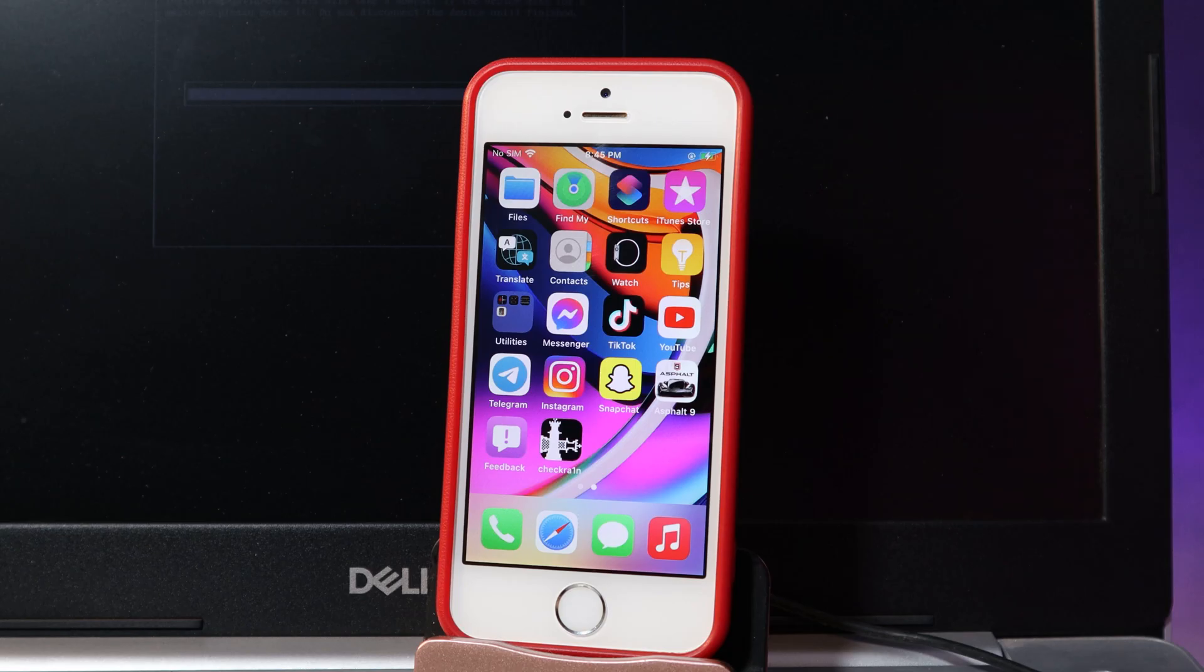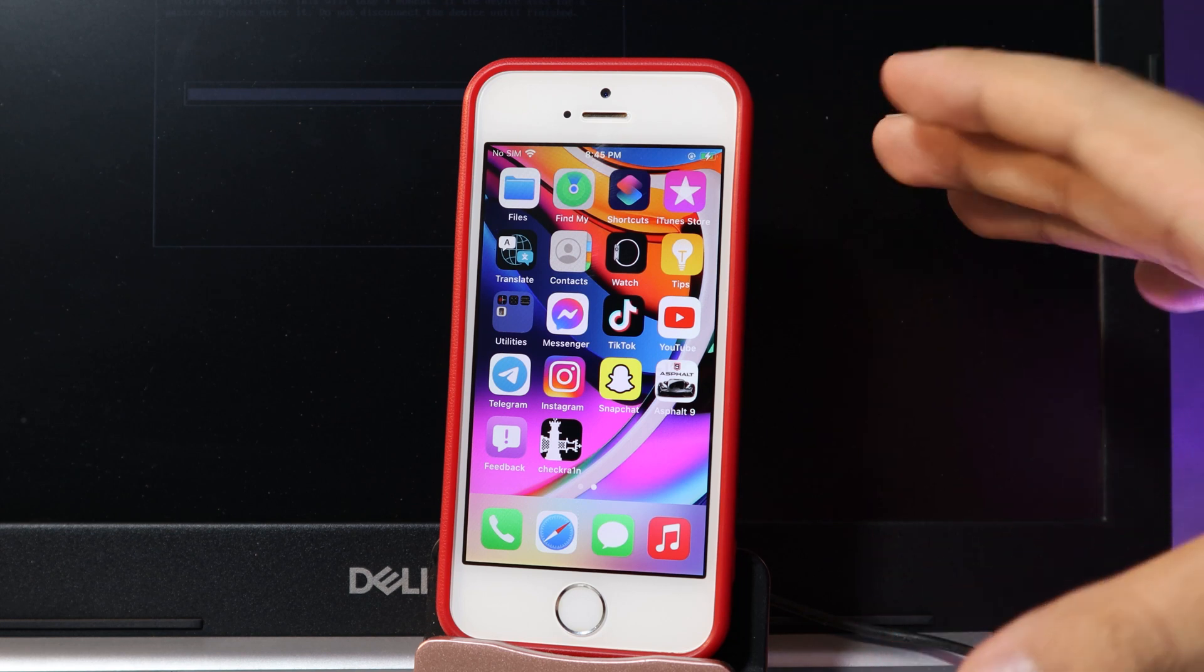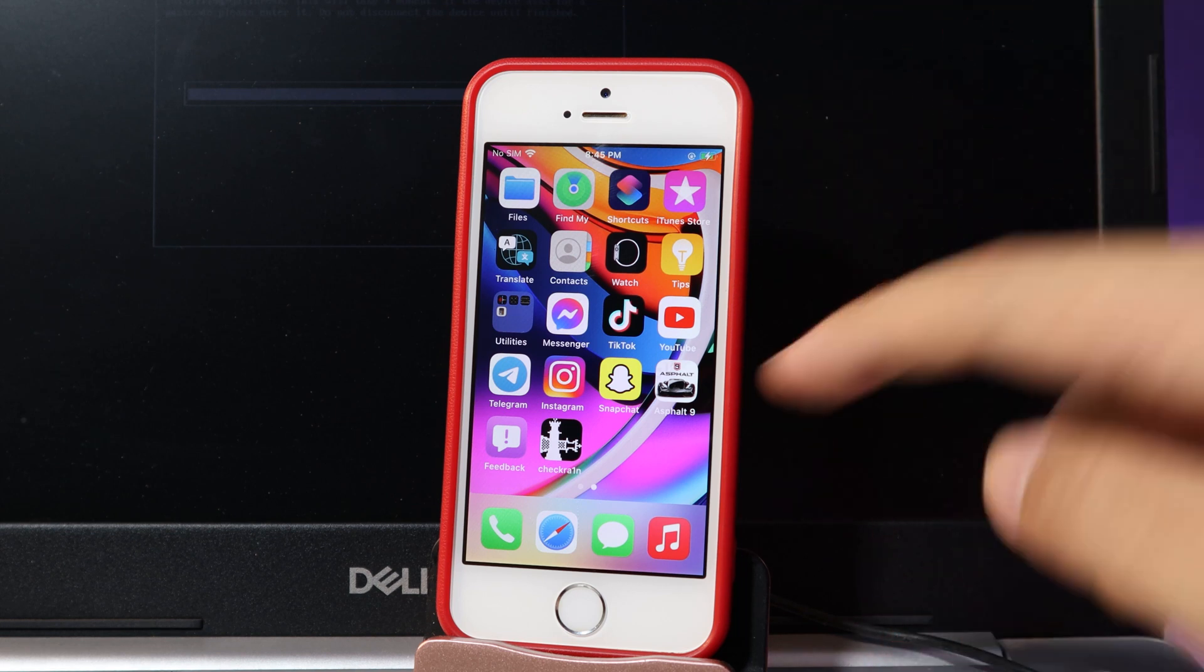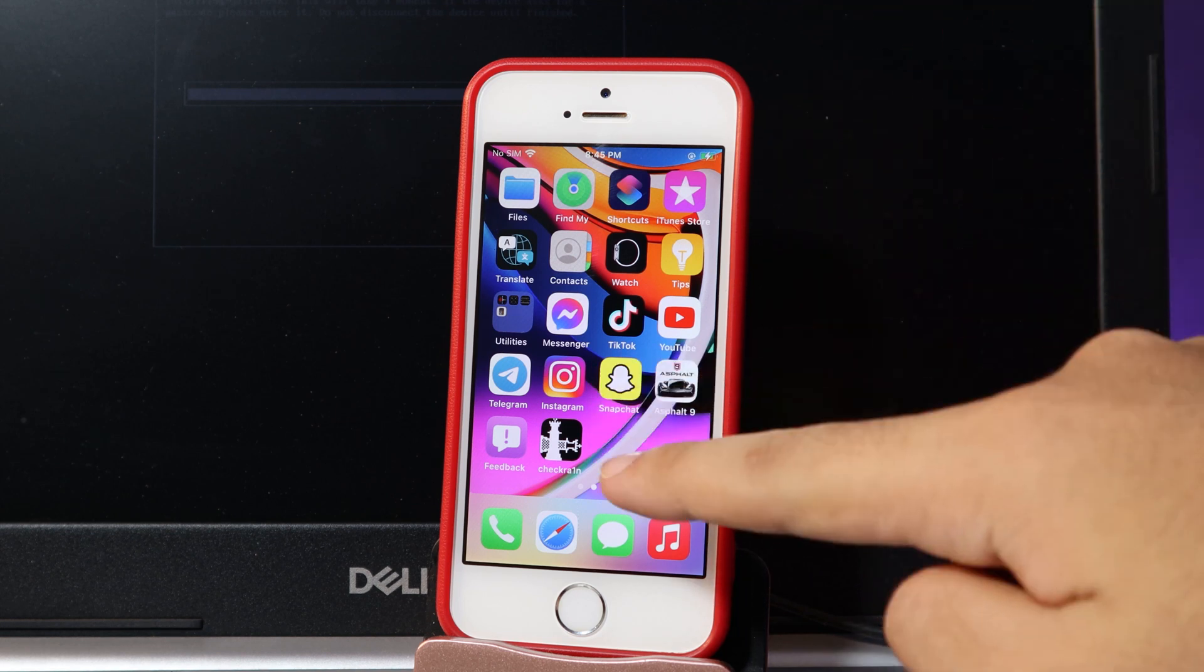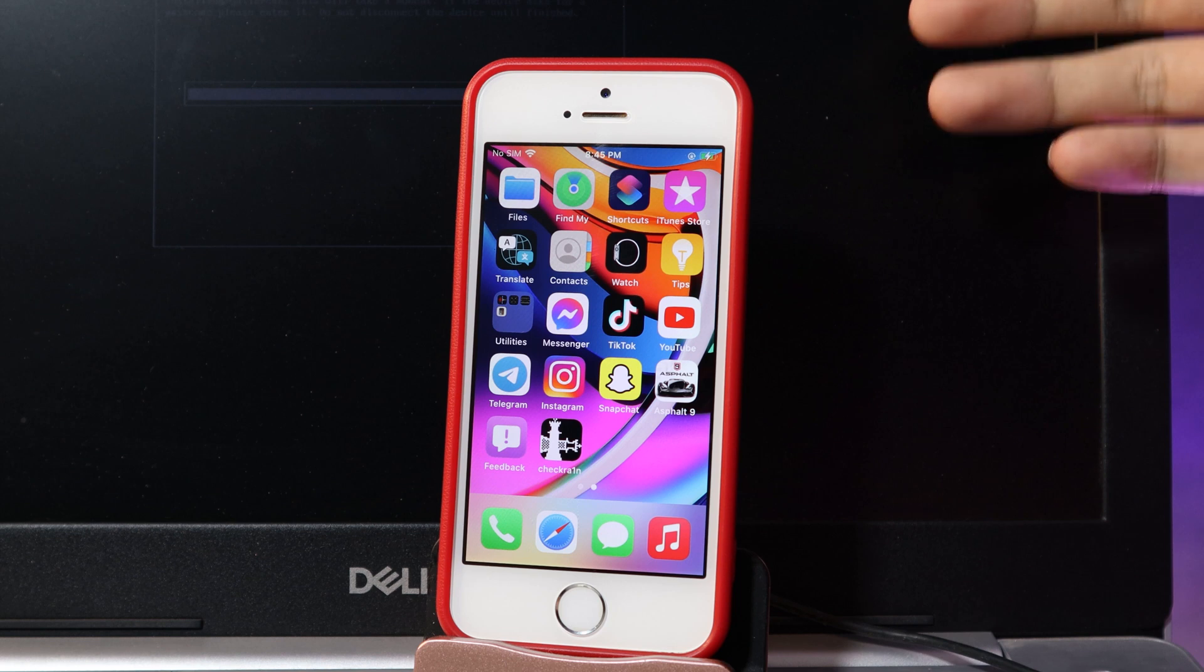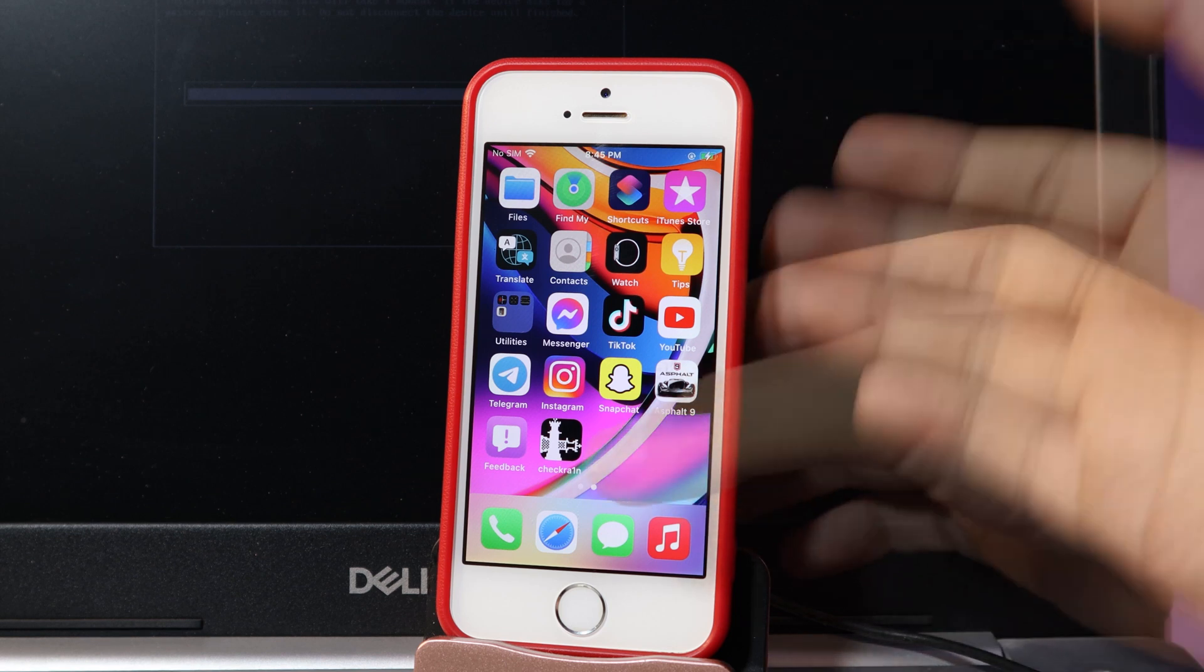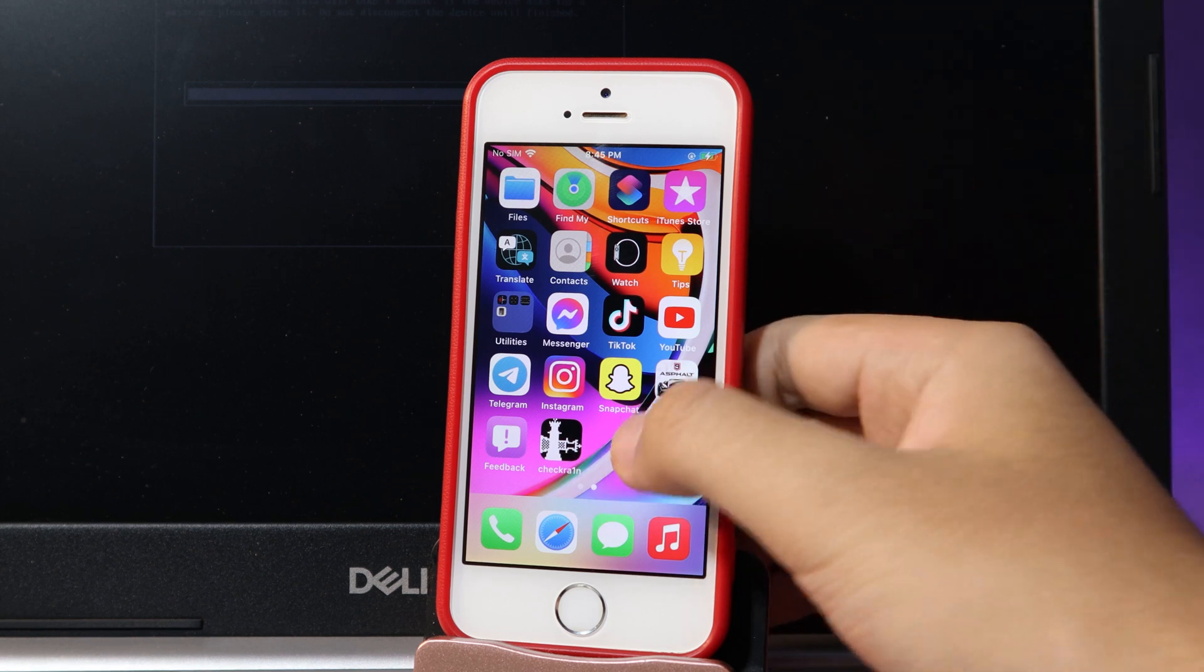After everything has been done, on your phone you will be able to unlock and you're gonna see CheckRa1n. And one more thing, on your PC you're gonna see it says all done.